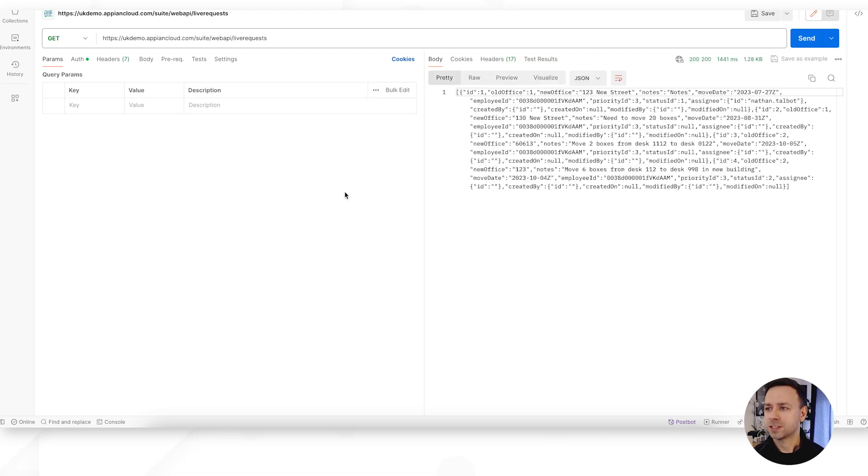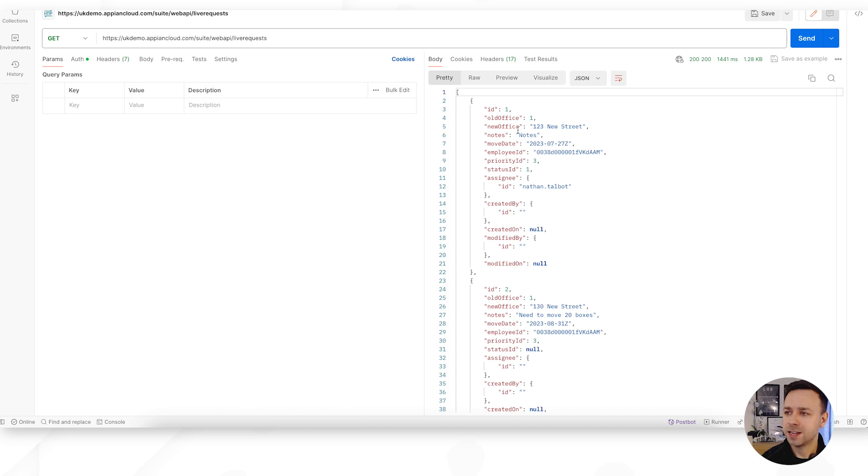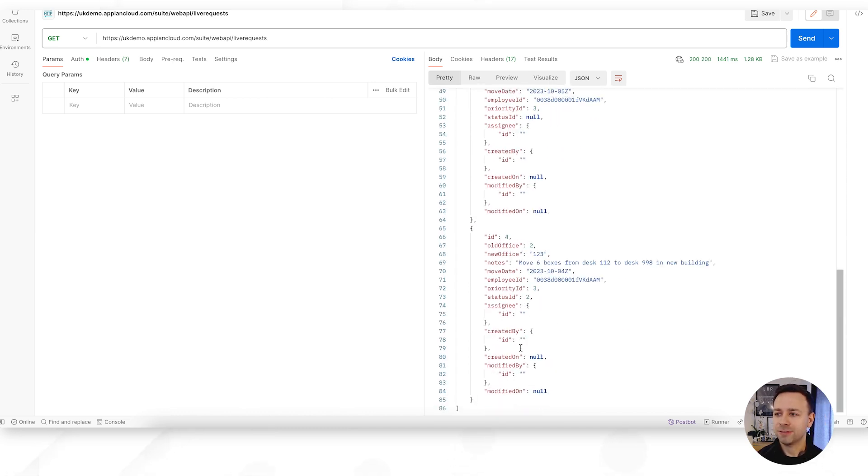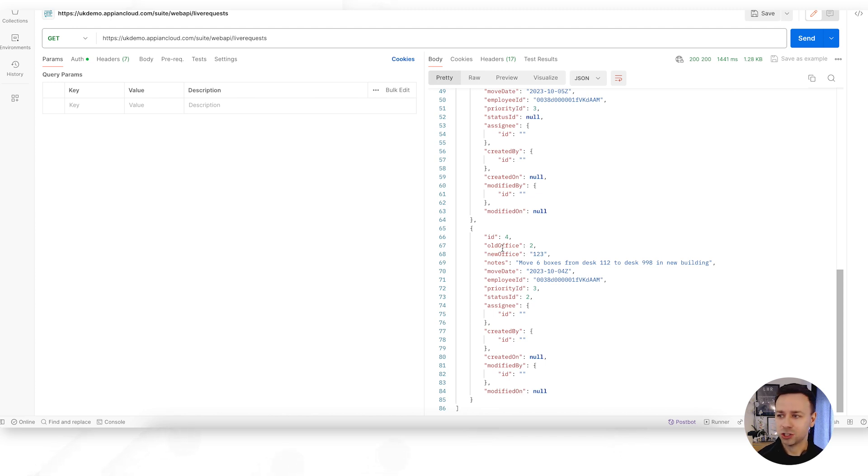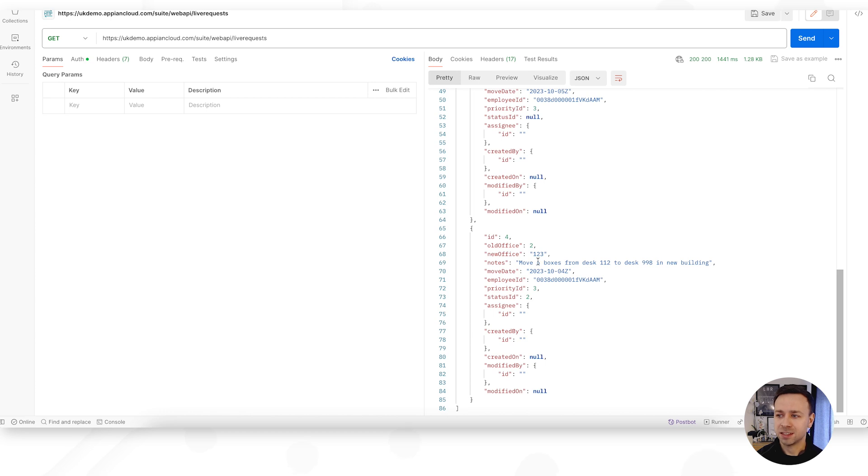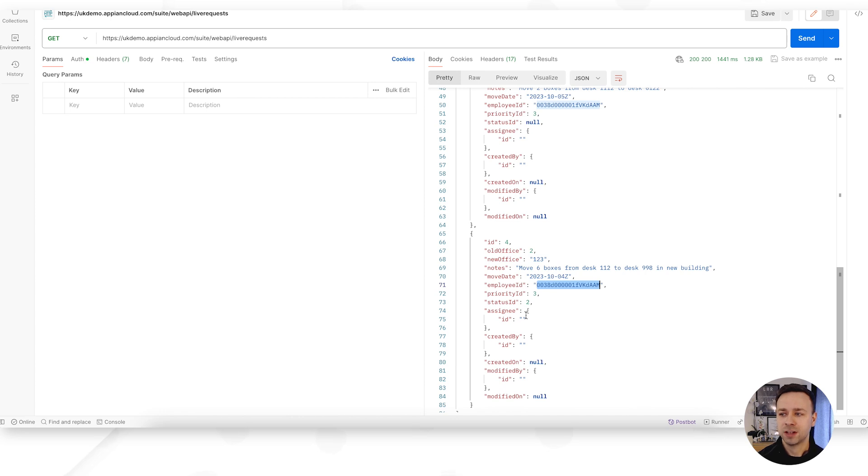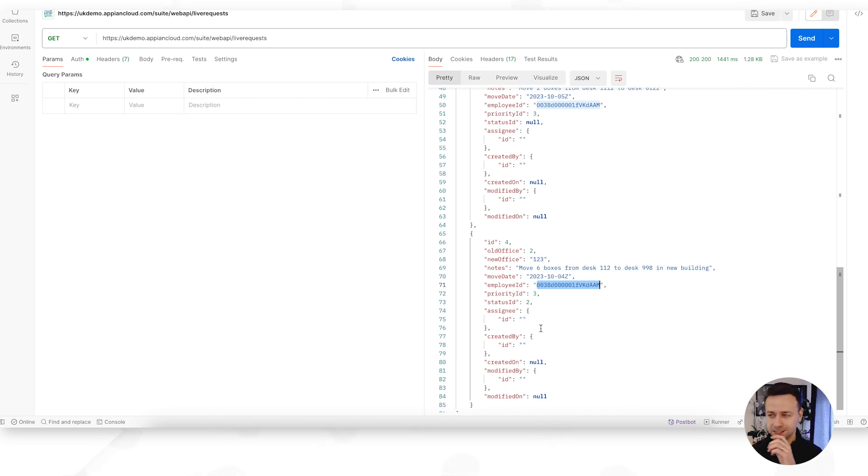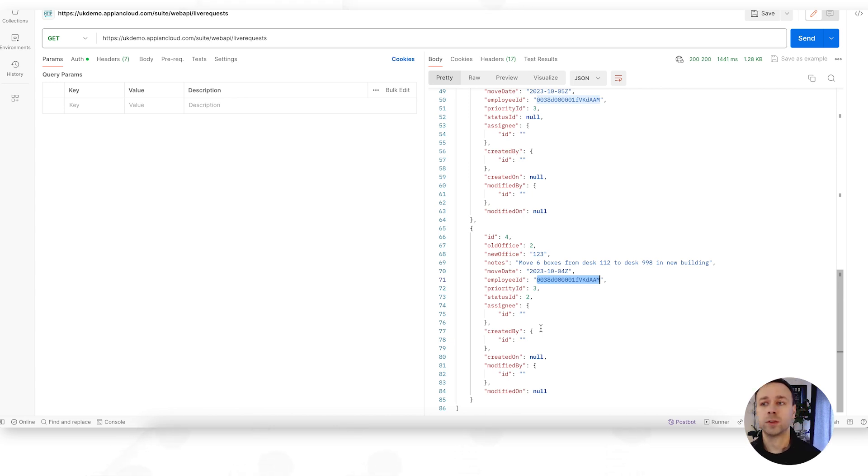There we go. So if we put that in a pretty format you can see we've got IDs 1, 2, 3, etc. that have all of the data from our particular record. So if you remember we had the old office location, the new office location, any notes, the date of the move, the employee ID that was coming from Salesforce, and then all the related information around who it's currently assigned to and created by, etc. So that being a raw format that could then obviously be manipulated into whatever tool that you're going to be showing that in.